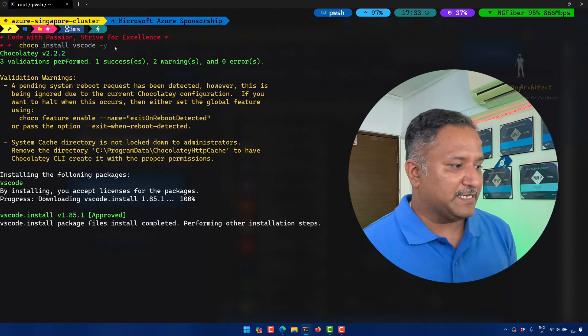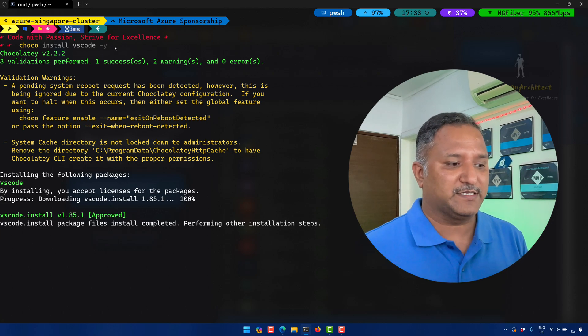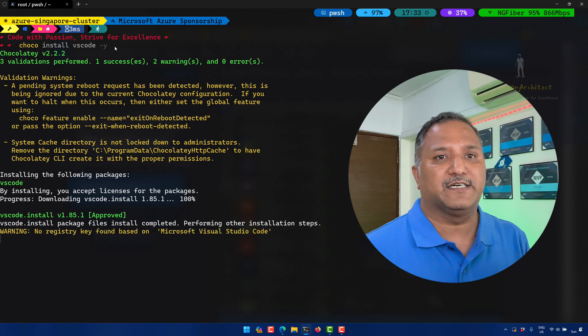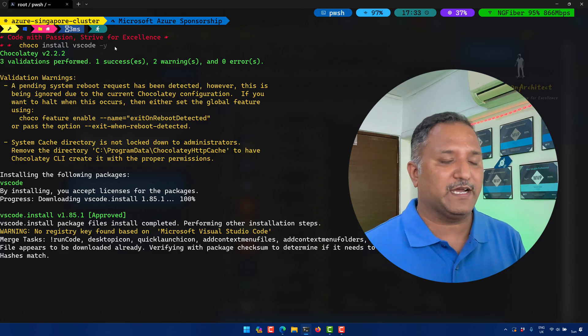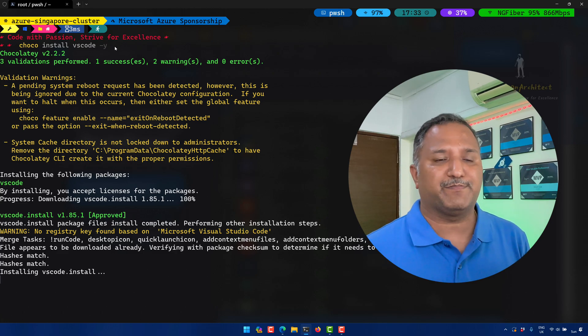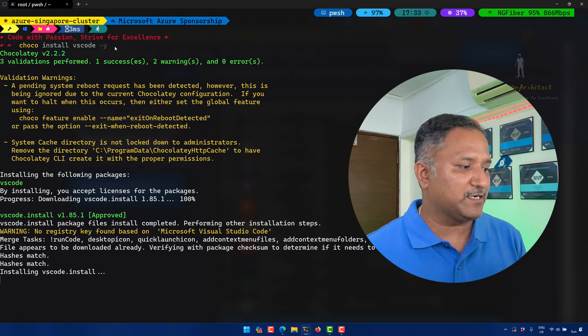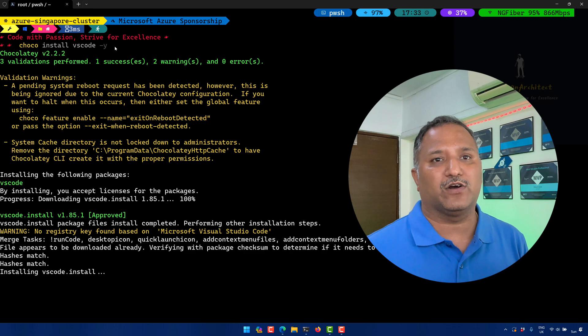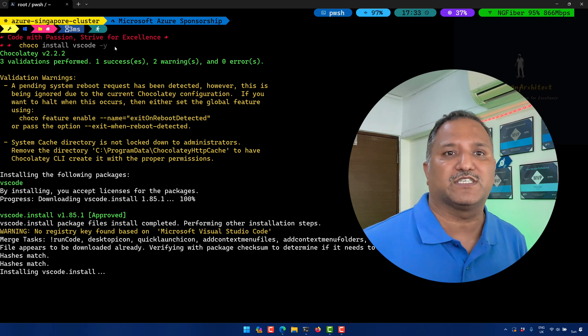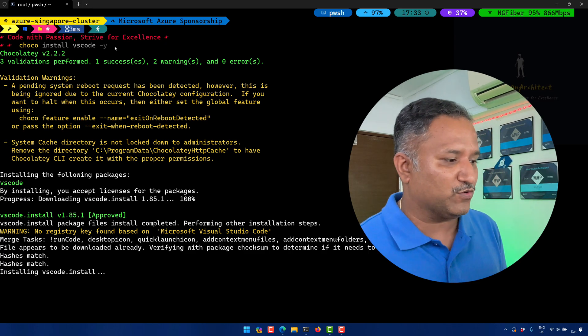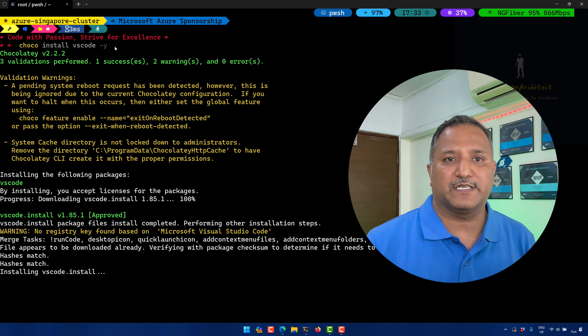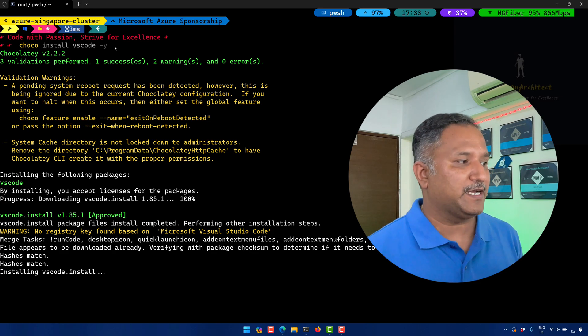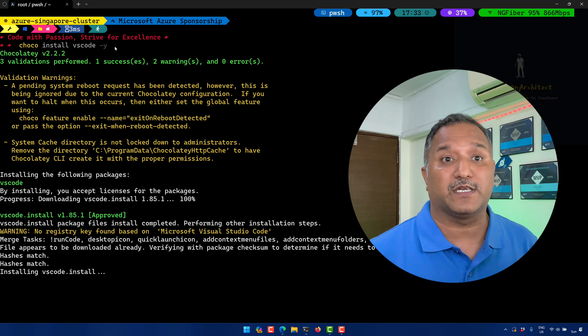The advantage of using this package manager is it does all the things for us in the background. We don't have to add anything to the path, we don't need to add anything to the registry. All those things which are required for running VS Code on Windows is done by this package manager, which is Chocolatey.